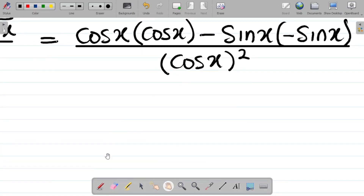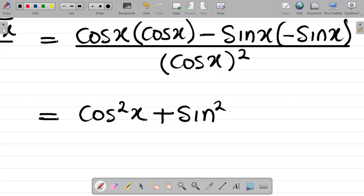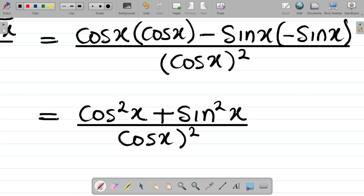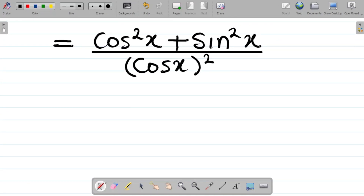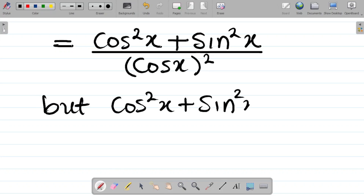Proceeding with this: cos x multiplied by cos x gives you cos squared x. Next, negative multiplied by negative — minus times minus — gives plus. So it becomes plus sine x multiplied by sine x, which gives you sine squared x. All divided by cos x all squared. So the numerator is cos squared x plus sine squared x, all over cos x all squared.